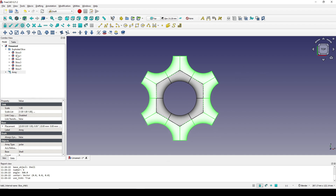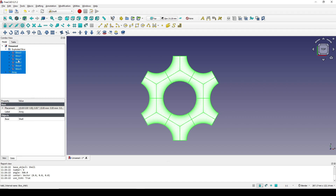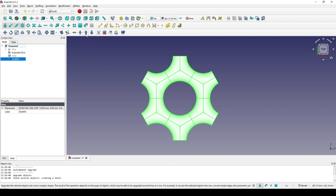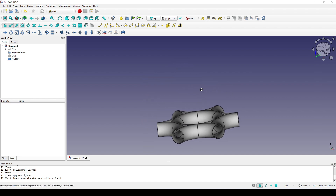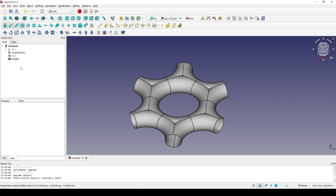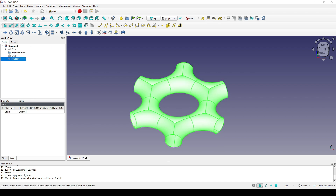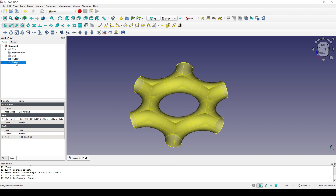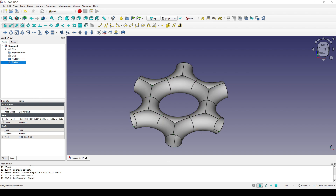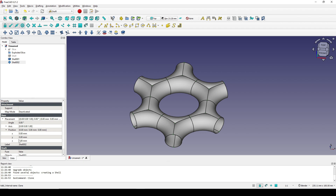Next I select the array and Shift-select one of the slices, then click Upgrade. Now we have a cell here. I select the cell and create a clone of it, so we have another copy. I select the clone, go to Placement and Position, and move it up in the Z axis by 30.